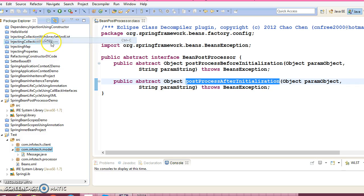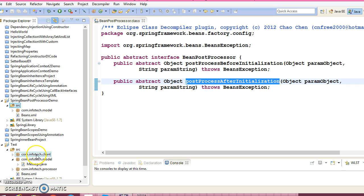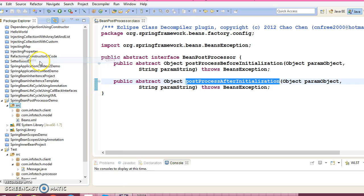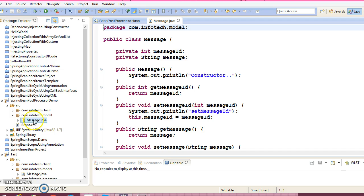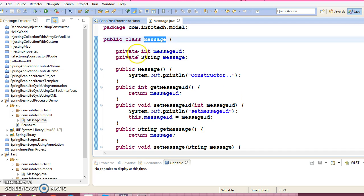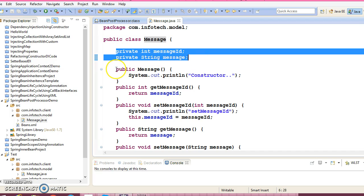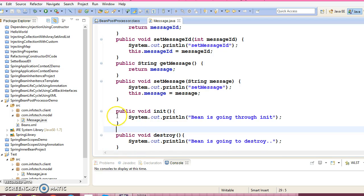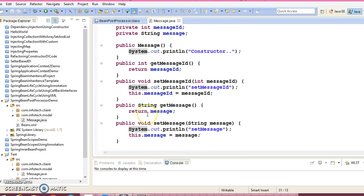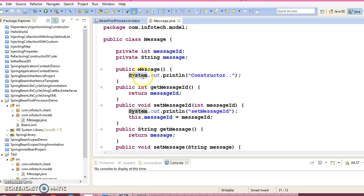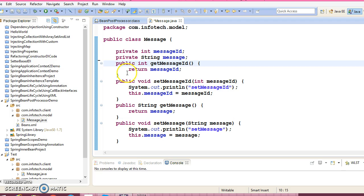I'm going to copy a couple of files from my previous example. Here is the model class that I'm going to copy, I'm going to copy the XML file as well, and finally I'm going to copy the client program as well. So let me explain the interesting code. This is just a POJO class named Message which contains two private fields with corresponding setter and getter methods, and I have also defined an init and destroy method. Let me delete this constructor — it's not needed at all.